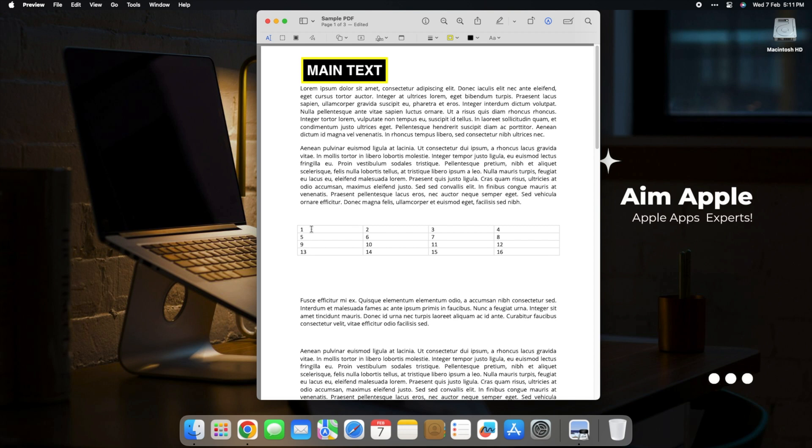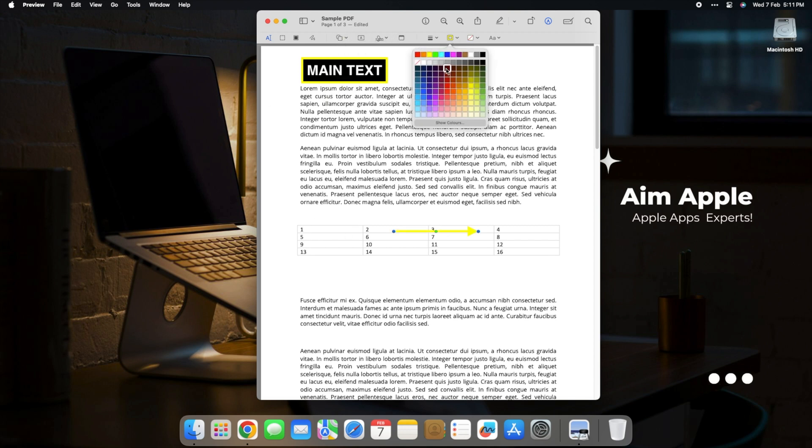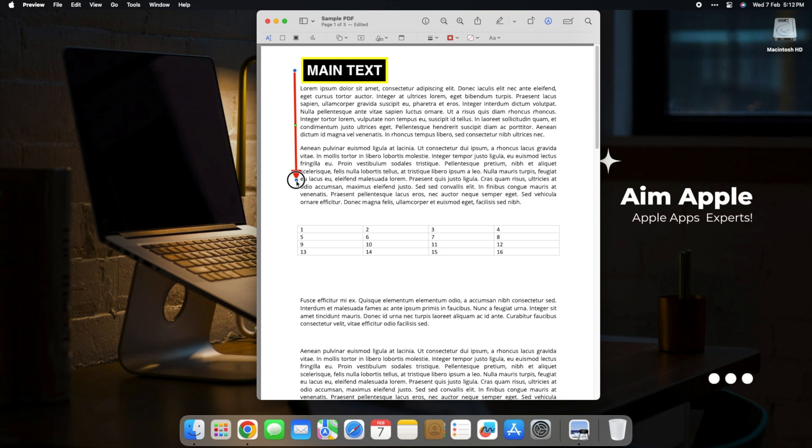Impress your colleagues with the ability to create dynamic and engaging documents. The power of annotations is at your fingertips.